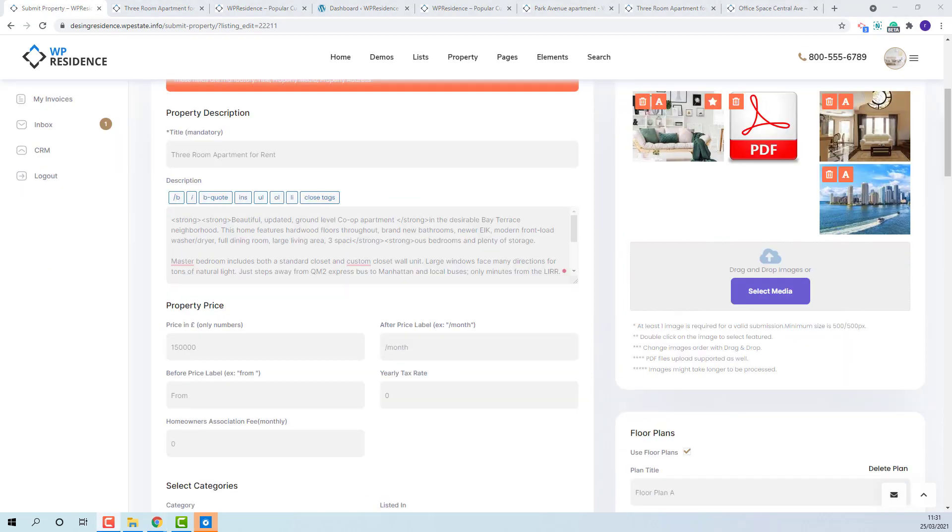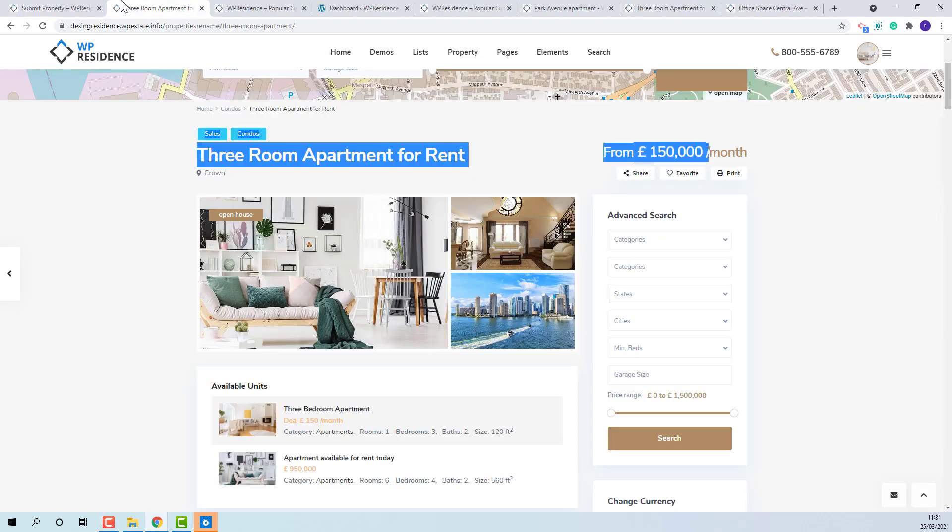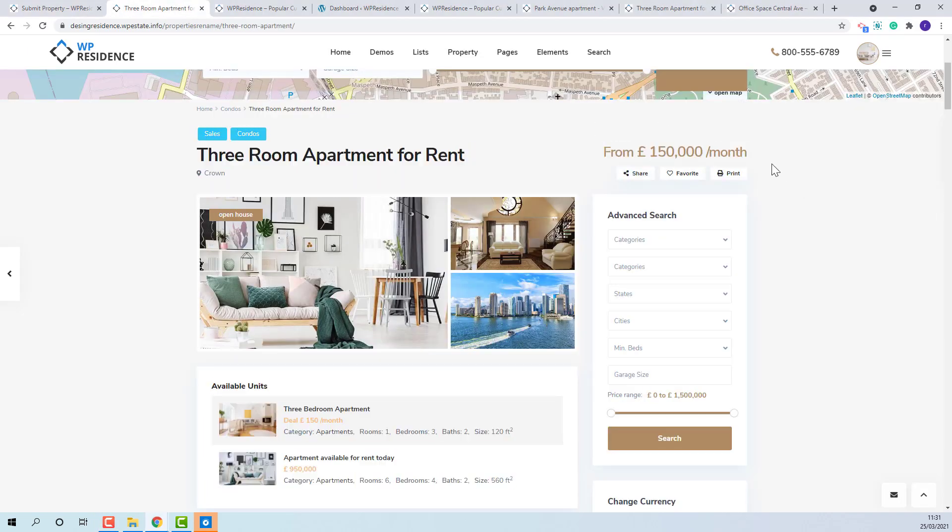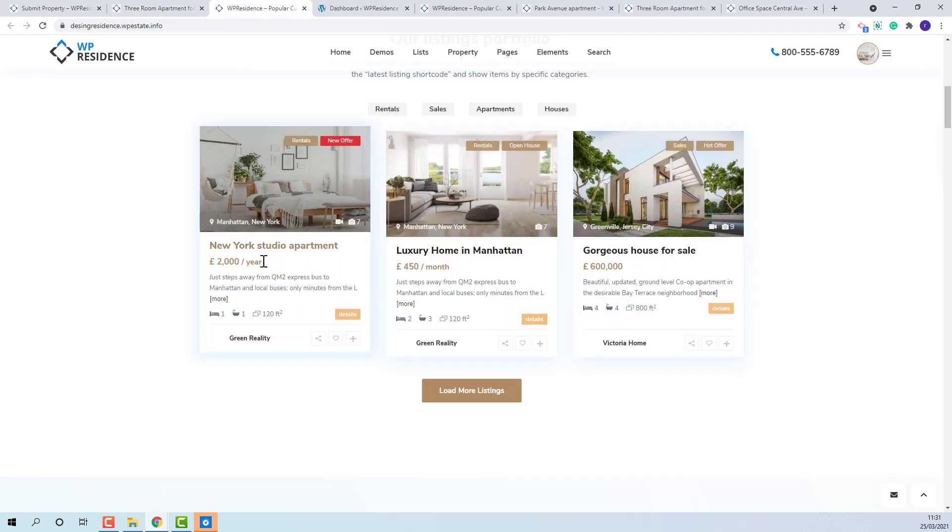The price of the property will be added here. You need to add a plain number without any special characters like dot or comma. The property price will show here on property page or in property card.